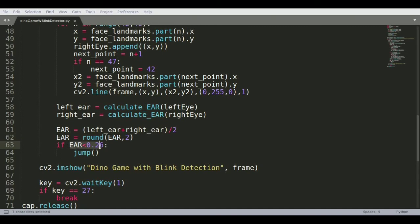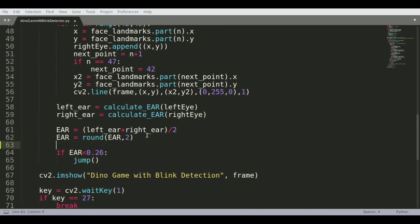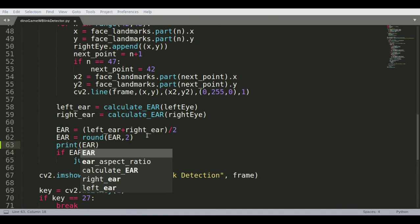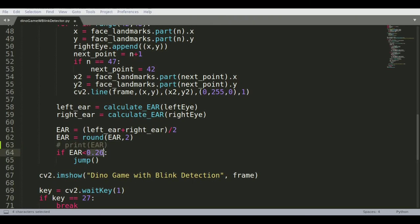If the EAR is less than 0.26, now this is the EAR which is working for my eyes. For your eyes you'll have to do some trial and error. Try printing the EAR here, for example print EAR, and just see on the command prompt what happens when you close your eyes or open your eyes, how much the value of EAR changes. Based on that you define this particular threshold.